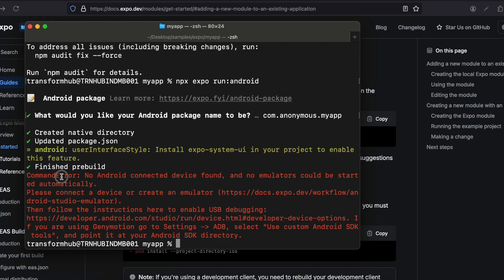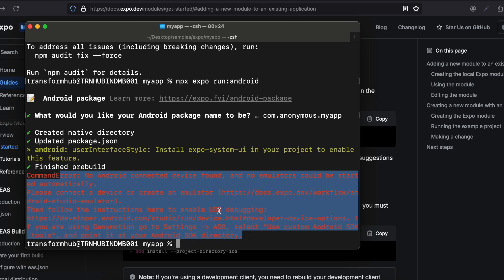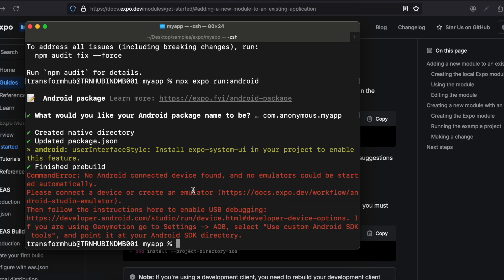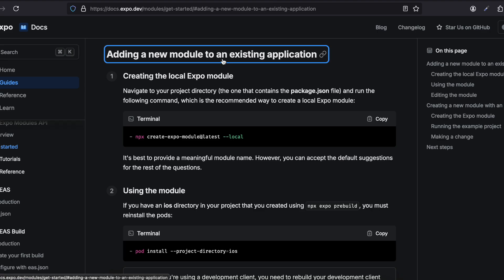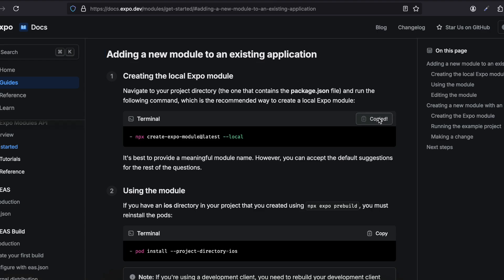My previous command threw an error because I don't have an Android emulator installed. Don't test this on an Android emulator — test it on a real device. I also haven't connected my real device via USB, that's why it threw the error. It was trying to run the application on a device or emulator but couldn't find one. I don't want to run it now so this is fine.